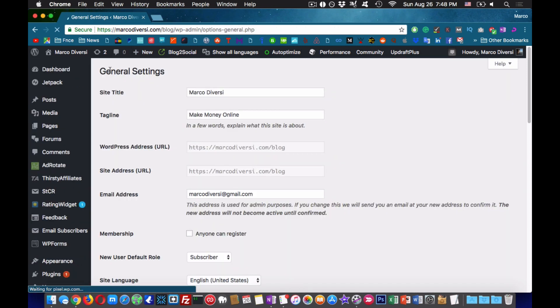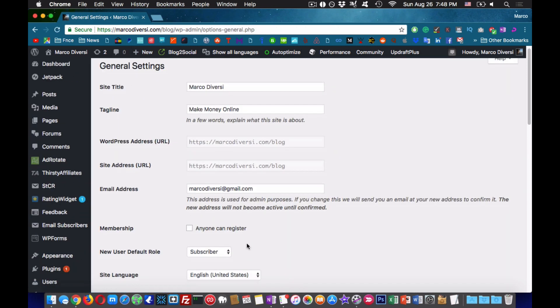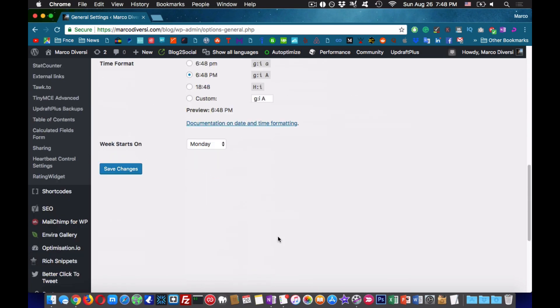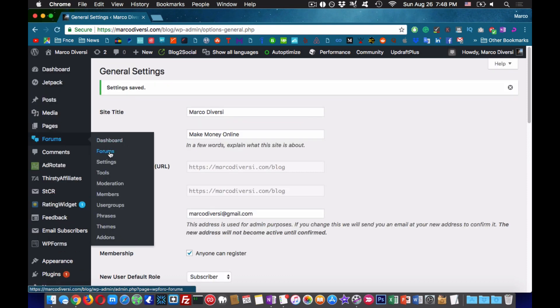The first thing you need to do after the install is to make sure that your WordPress settings allow members to register to your website. For you to do that you need to check the option as shown in the video and save.